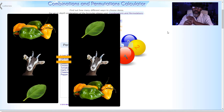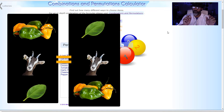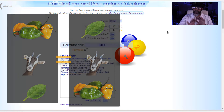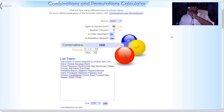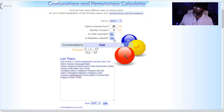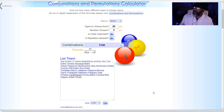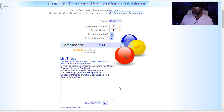Is order important? No — because habanero, goat cheese, basil is the same as basil, goat cheese, habanero. We don't care about the order. Is repetition allowed? No — green olives, green olives, green olives is just one ingredient. Repetition is not allowed. That means we've got 1,140 possible combinations.